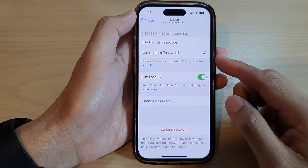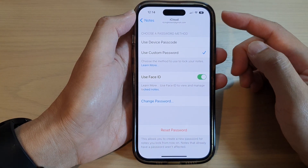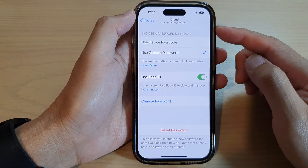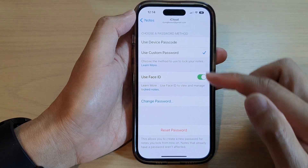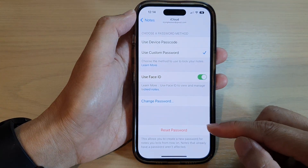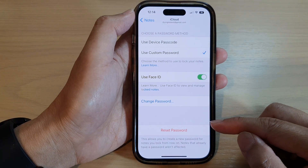Hey guys, in this video we're going to take a look at how you can reset the Notes password on the iPhone 14 series.